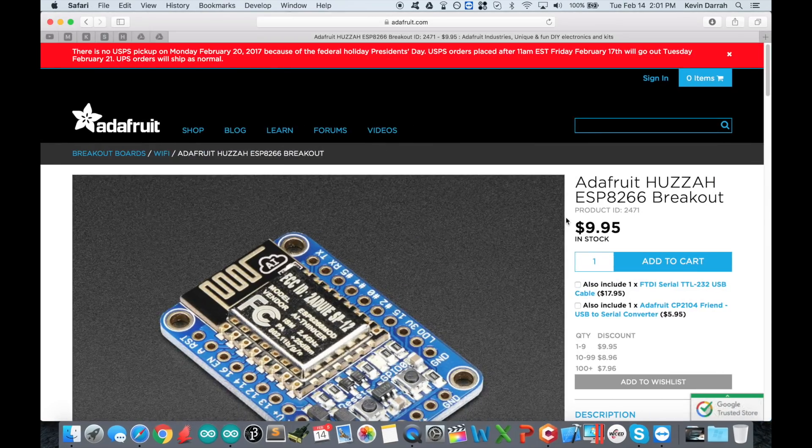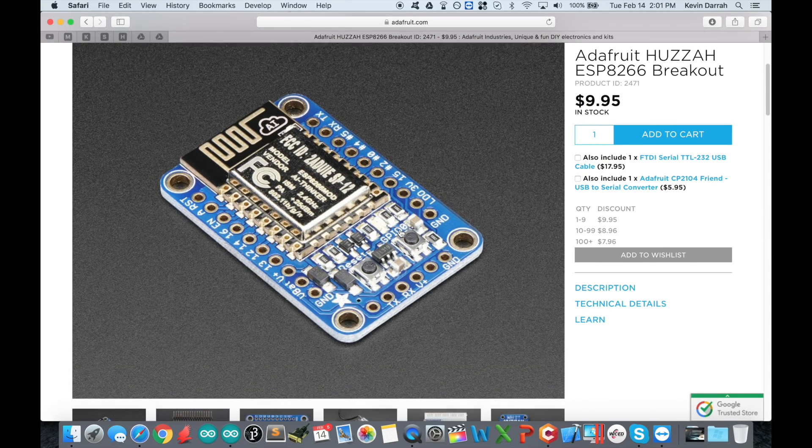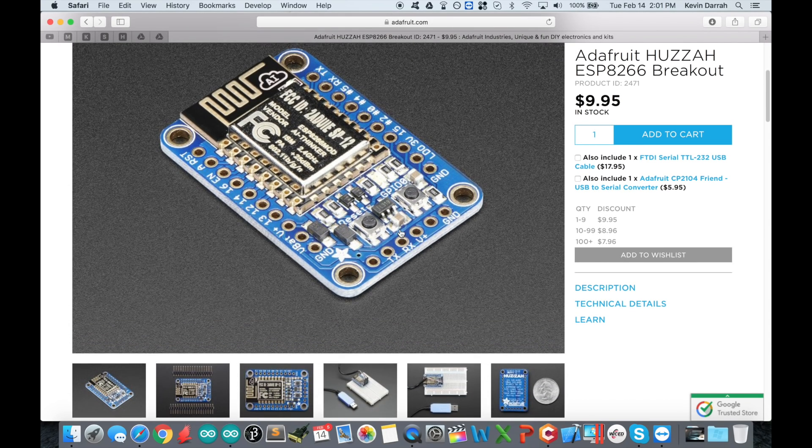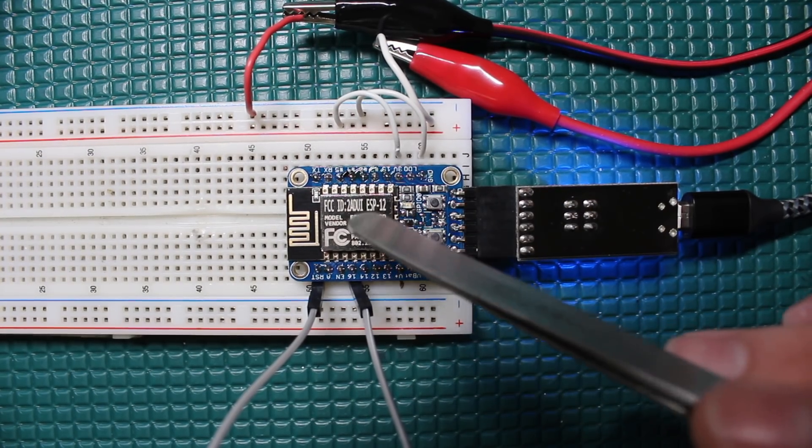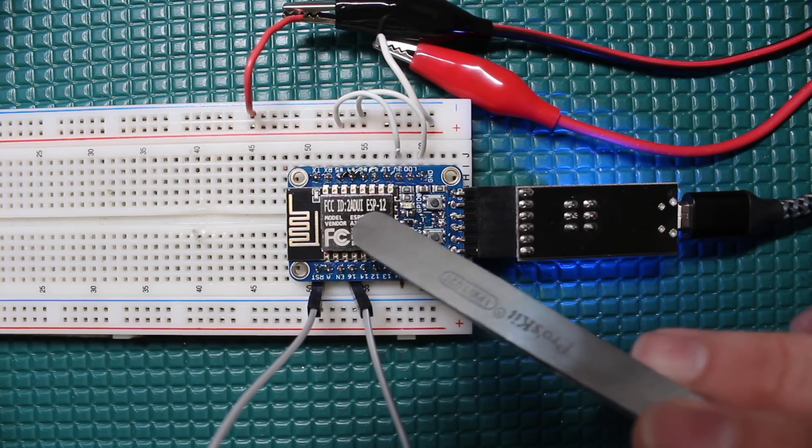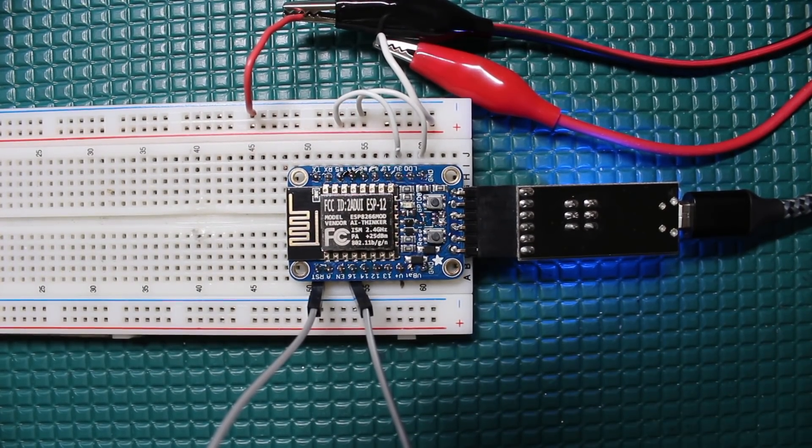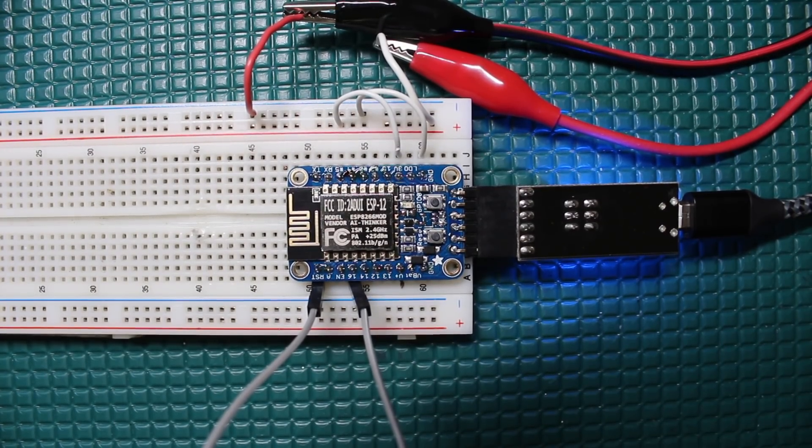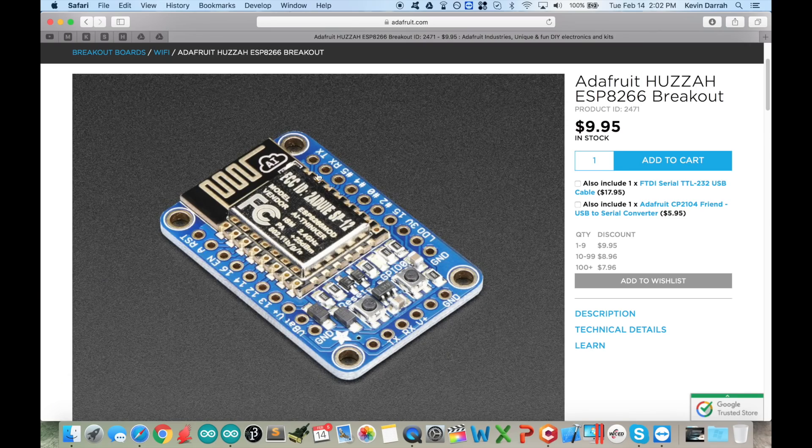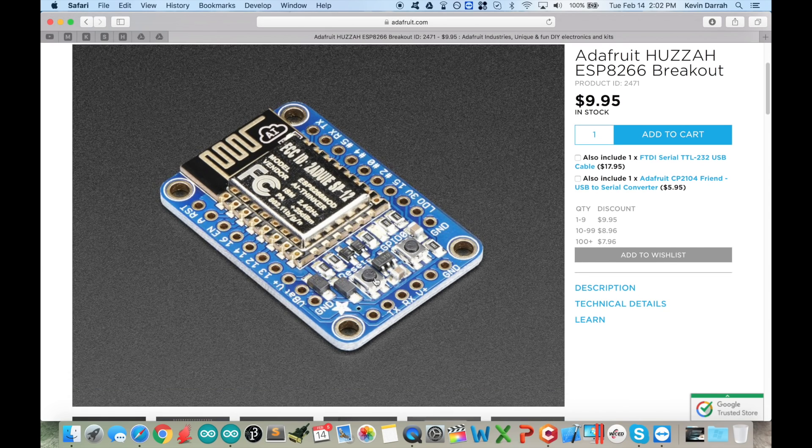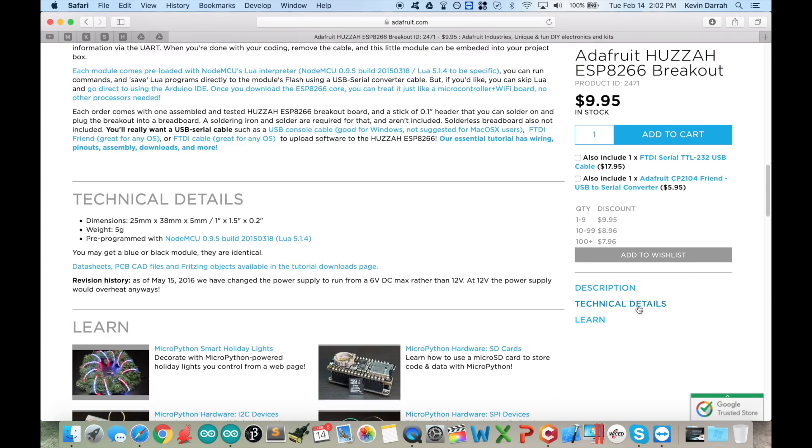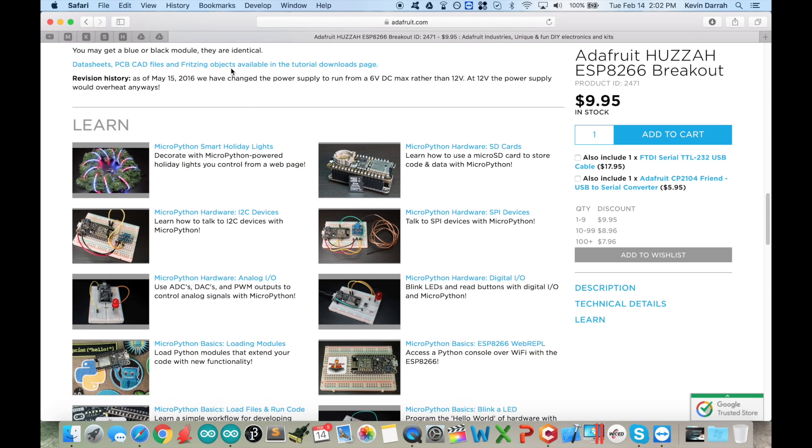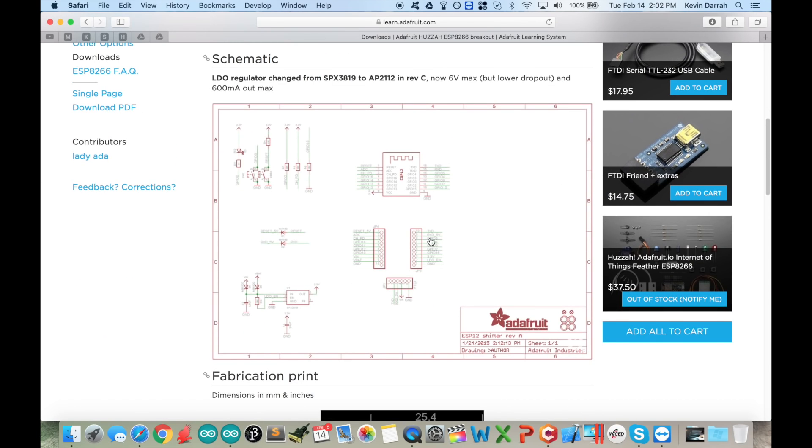Before we dive in, let's talk about the hardware. I have the Adafruit Huzah ESP8266 breakout board, which is a great little board, especially for development. I'm planning on designing a custom board using the ESP-12 module, and I need my development platform to be pretty bare bones because I'm basically just going to lift this right off of here and plop it right into my custom board.